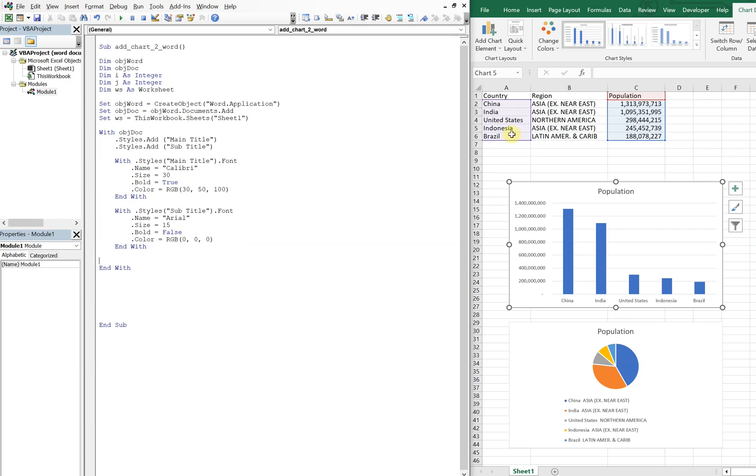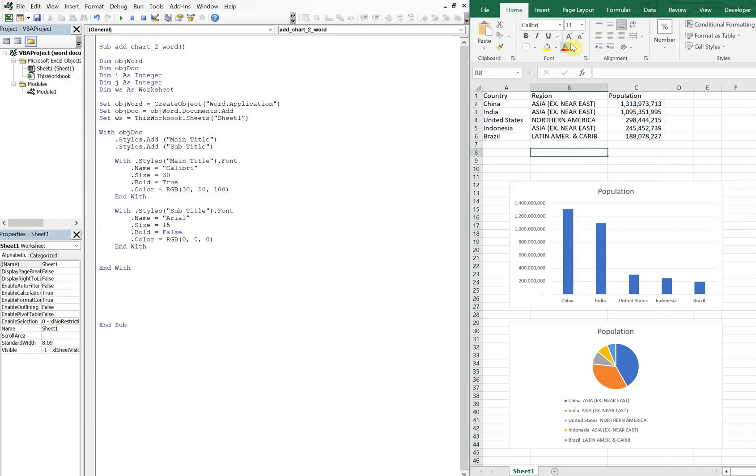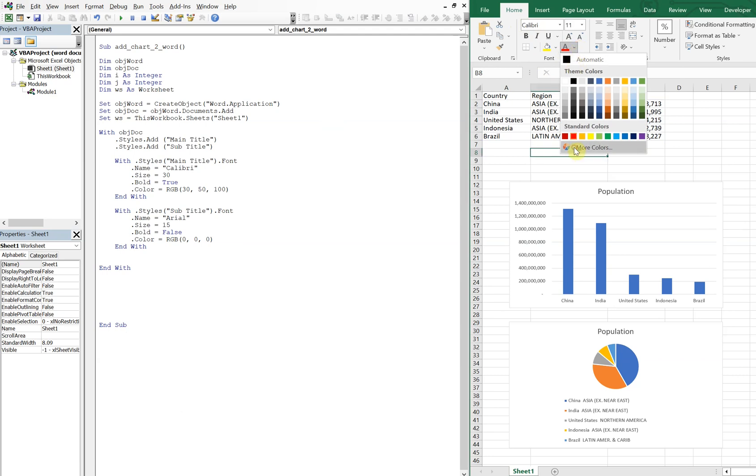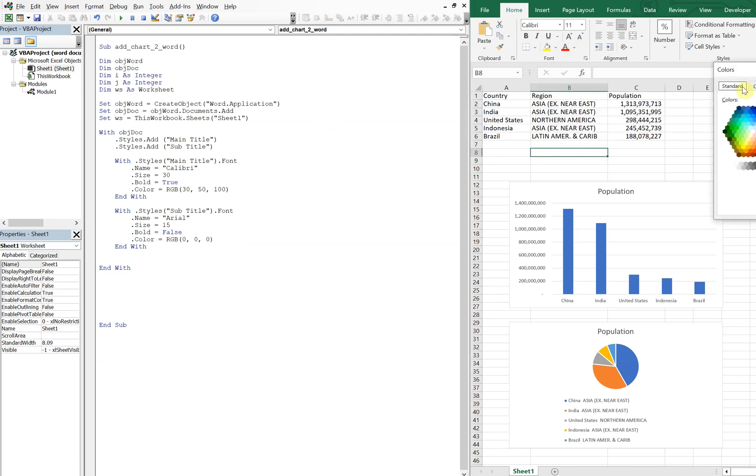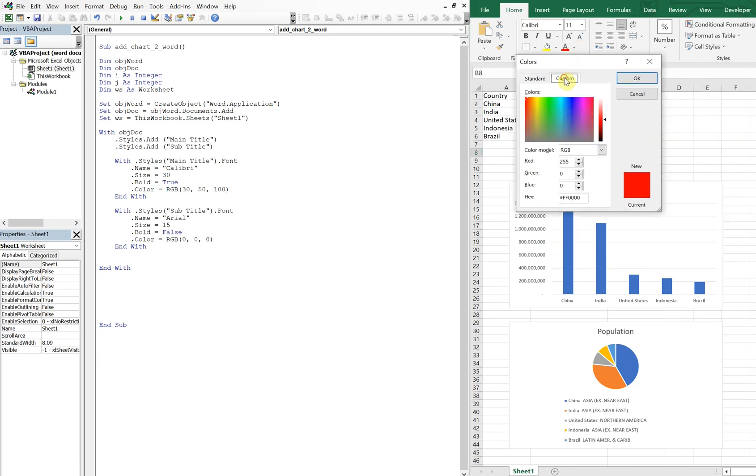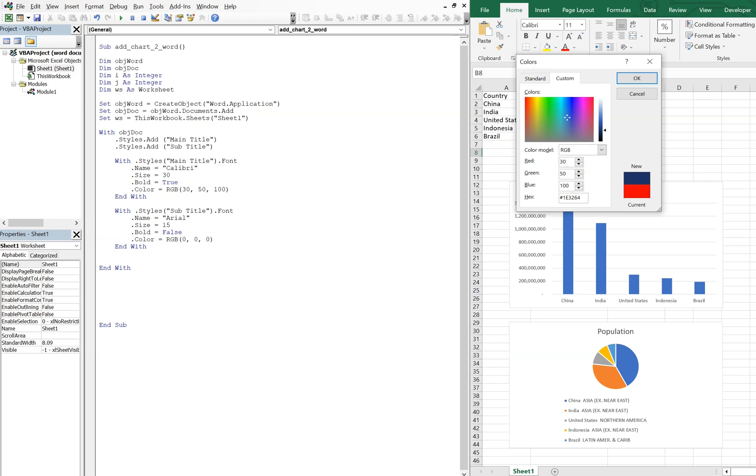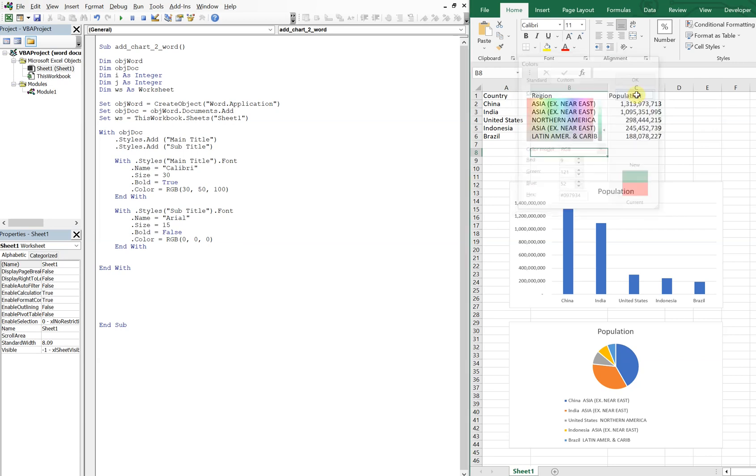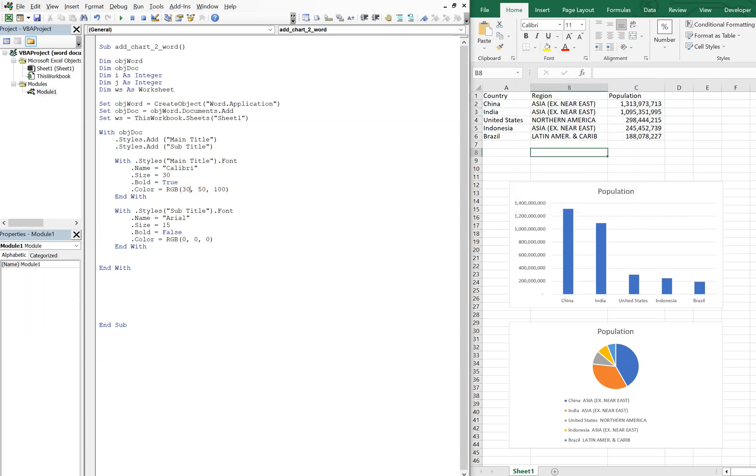All right, and if we wanted to see what the different colors were, we could go here to the color, let's see more colors, and then here if you go to custom you can kind of pick and choose. So if I were to check to see what color we actually chose here, I could put 30, 50, 100. It's gonna look like this, a bluish color. Let's go with like a green color, 9, 21, 52.